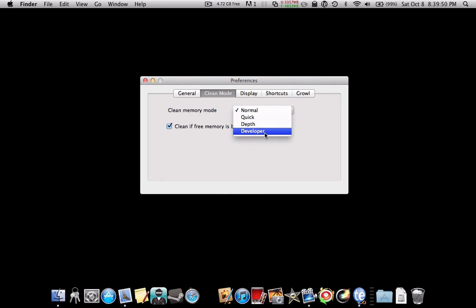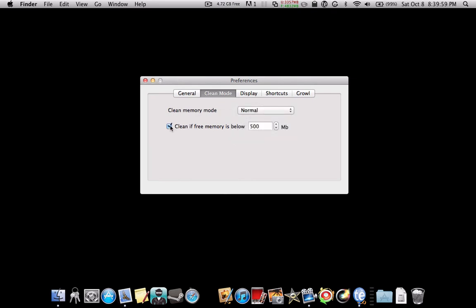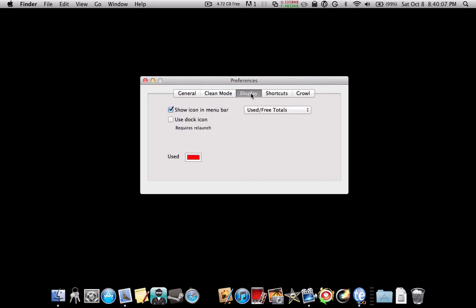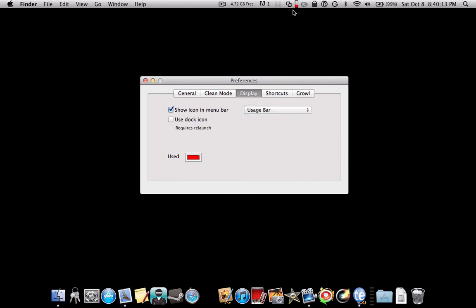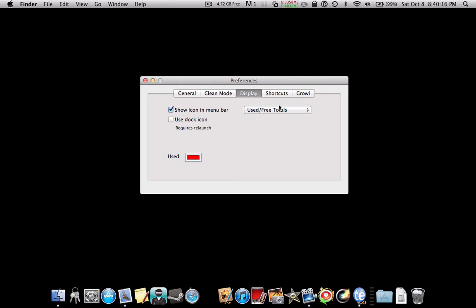And I believe developer either does it really deeply, or maybe you can kind of customize it. I'm not sure, I just do normal. And then you can also have it clean automatically once your free memory goes below a certain number. And you can change the colors of the used stuff. You can change what it displays there, as you can see, like it having numbers.